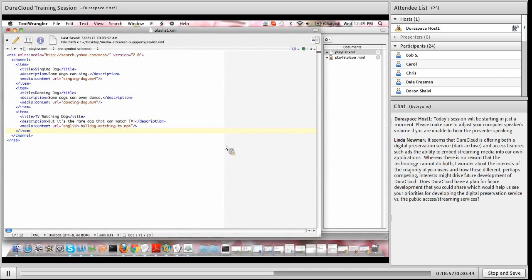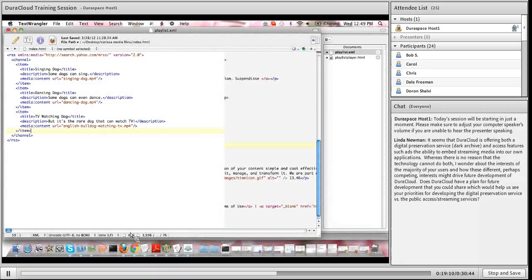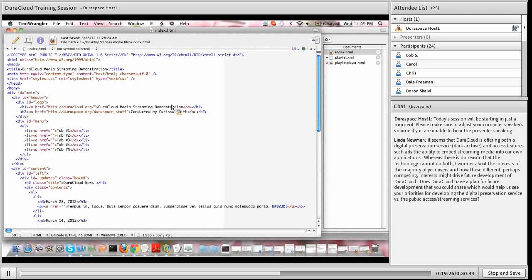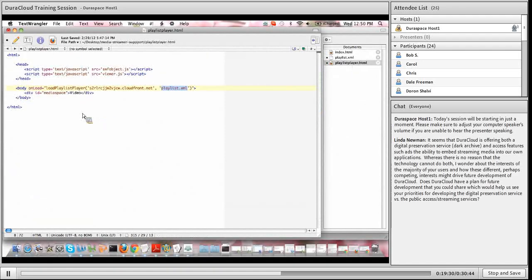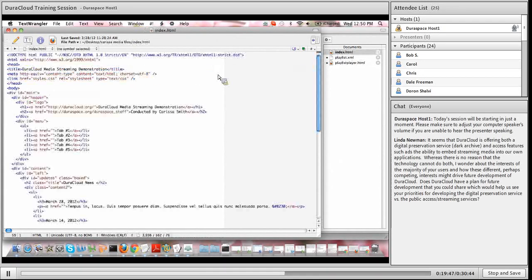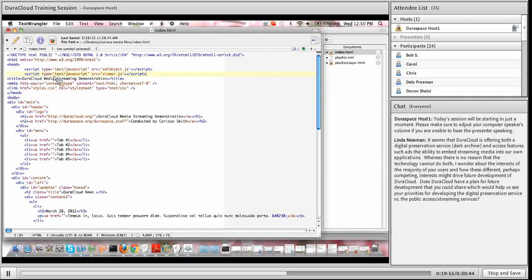The last step is actually pulling up your own individual web page - whatever file you'd like to embed this media player on. I have a sample HTML page which I'll pull up now. For those familiar with HTML, this looks like a pretty standard page. This is where we take the template HTML from the playlist player we edited in the first step and paste it into our own index or other HTML or PHP page. The first thing is to grab those two script calls and embed them within the head tag of whatever page you're editing - the head tag for this document is right at the top.